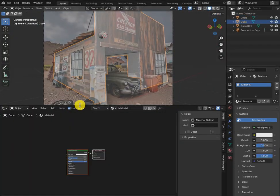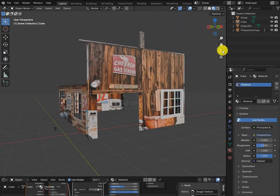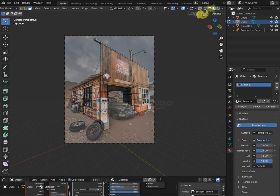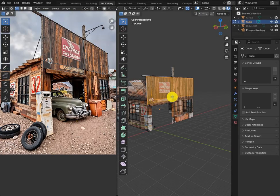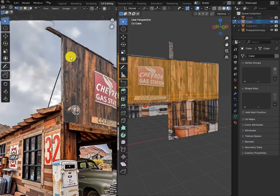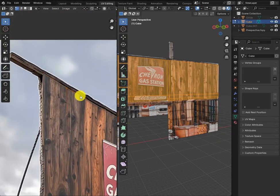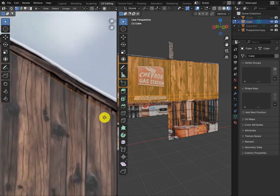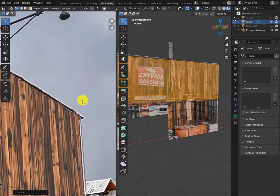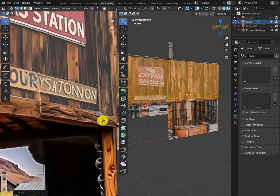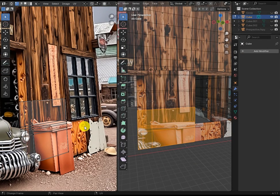Now add a material and use the main image as a texture, then unwrap the UVs. Select the front side and start fixing its UV — align the edge lines of the UVs. Once that's done, move on to the next face and repeat the same process.